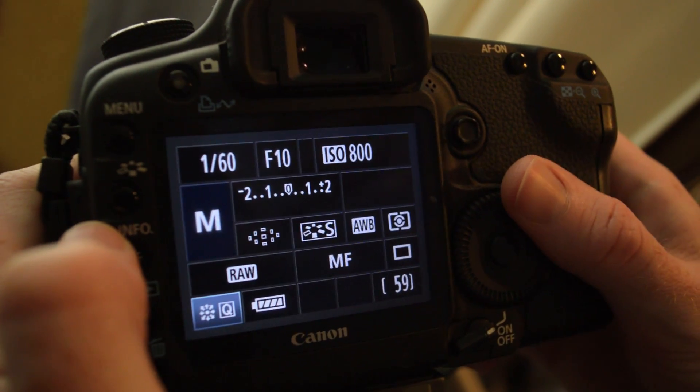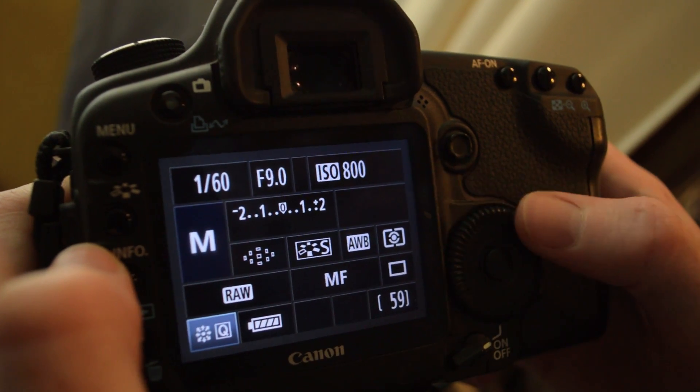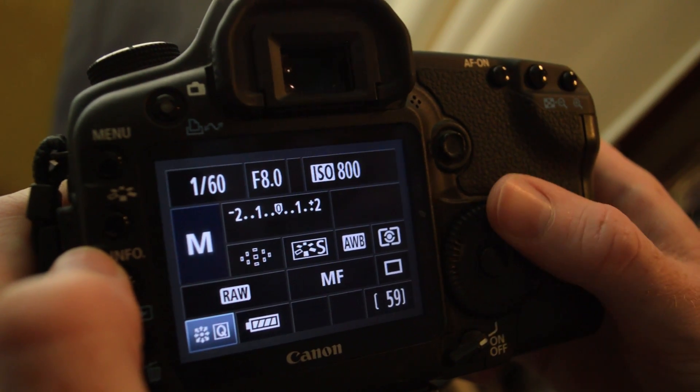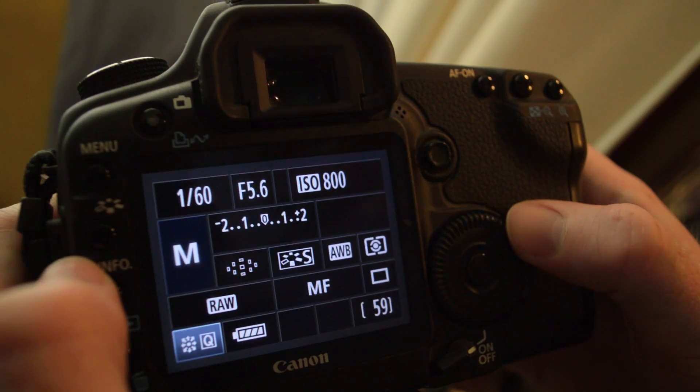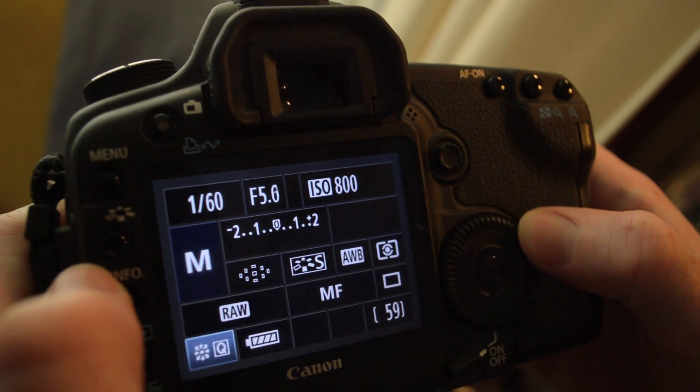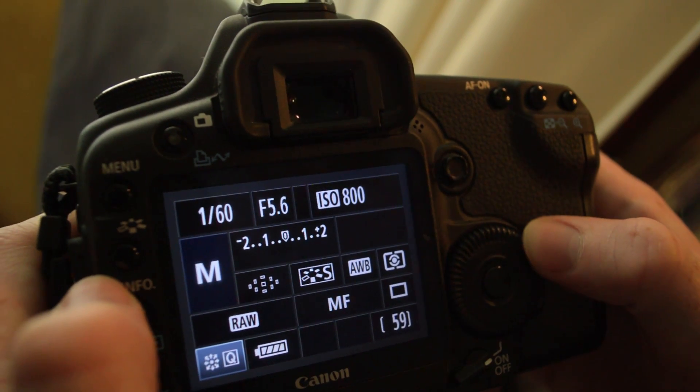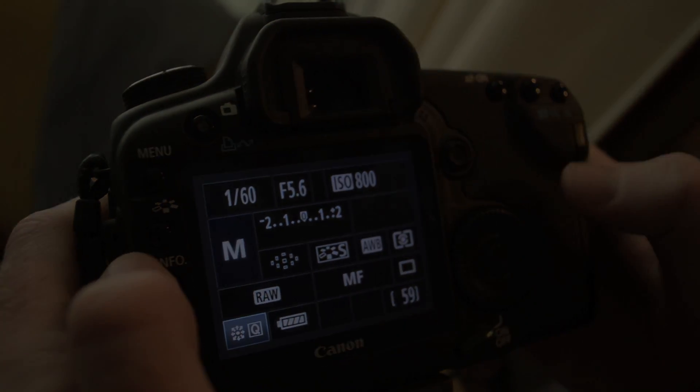Adjusting the aperture to a setting that allows for the most light will shallow your depth of field, keeping only the desired subject in the frame in focus.